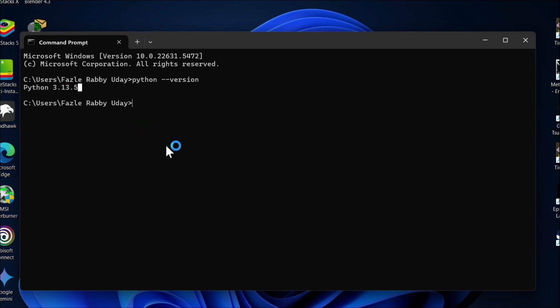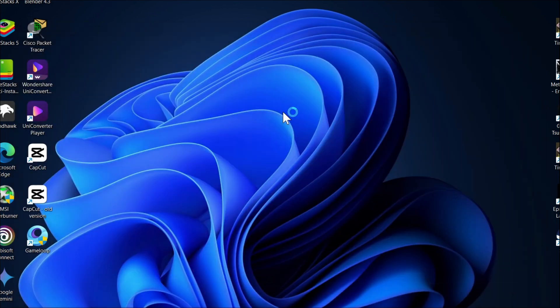That's it, guys! This is how you can install the latest version of Python on your PC. If you found this video helpful, please subscribe to this channel, and thank you for watching.